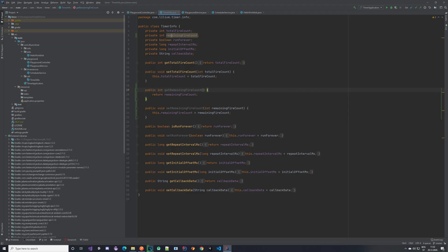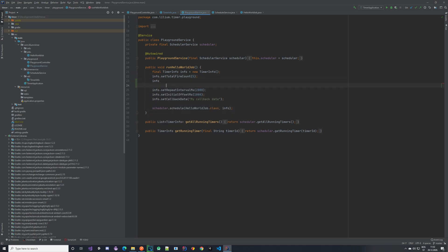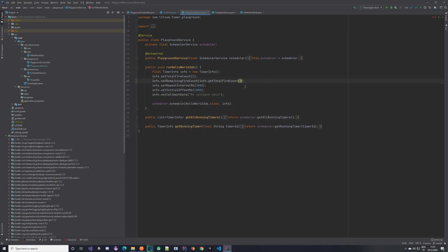So I have created a new property called remaining fire count and created getters and setters for it. In the playground service is where we create our hello world job. Here we are setting the total fire count and we can immediately set the remaining fire count. At the beginning the remaining fire count is five, because that's how many times we expect this timer to fire.